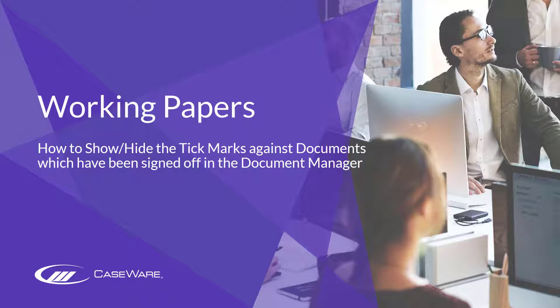In this video, we'll be looking at how to show or hide check marks next to signed off documents in the Document Manager.